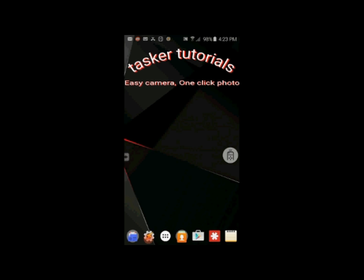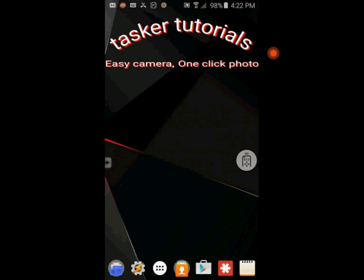We are going to create a shortcut to a task. When you click on it, it'll open the camera app, take a photo and then close the app.